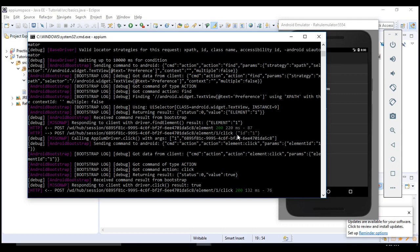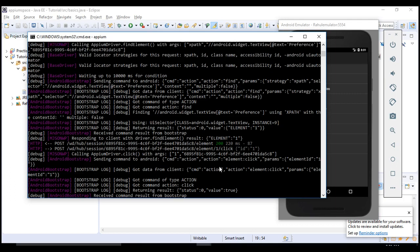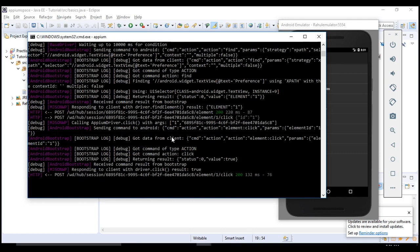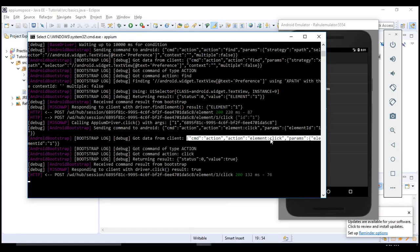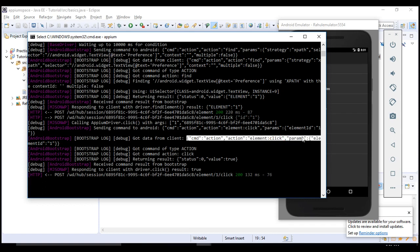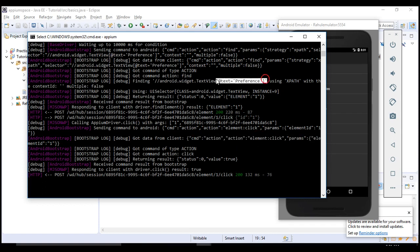Did you identify? See the logs. Please make a habit of reading the logs. You should understand if there is any error by going through these Appium logs. It says 'got data from client.' Client in the sense our code. It's an action - what action? We are asking click.